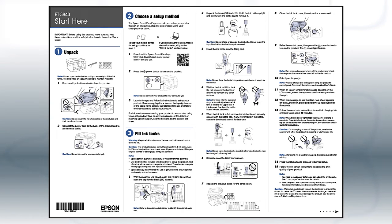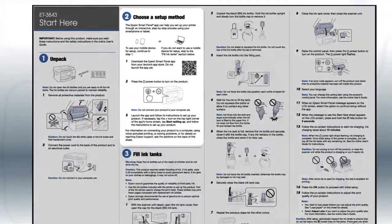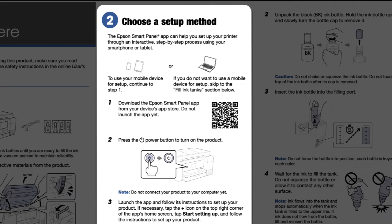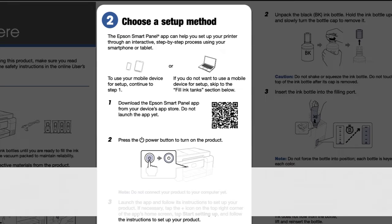Follow the steps on the Start Here sheet. If you want to set up your product using a mobile device, follow the instructions here. The Epson Smart Panel app will help you set up your product and connect it to your wireless network.